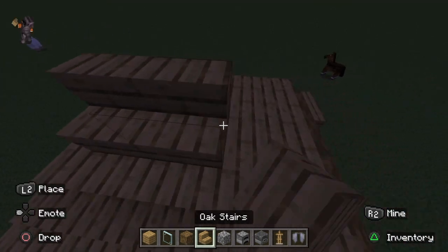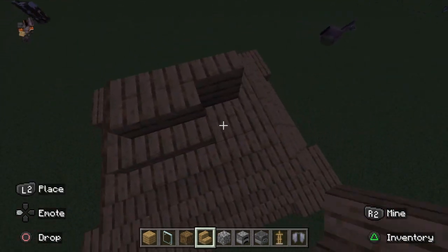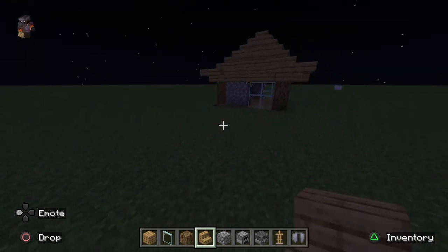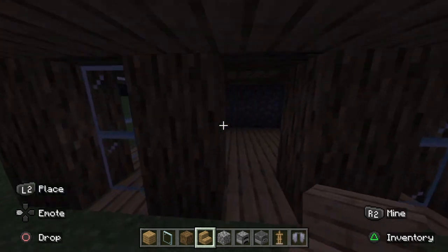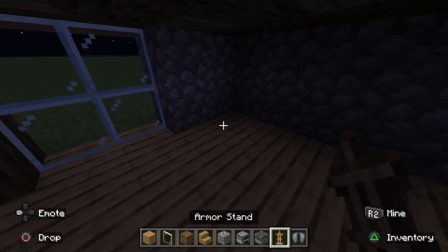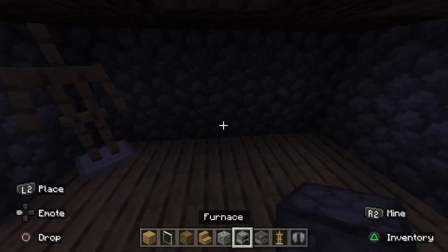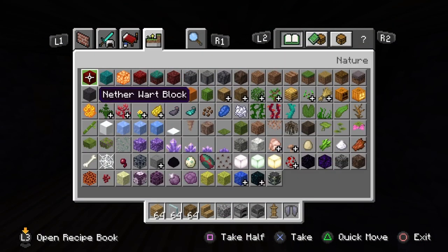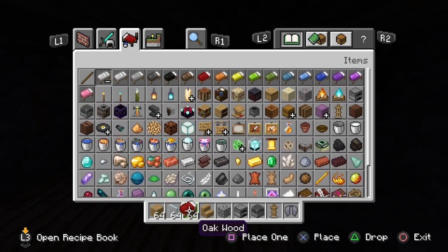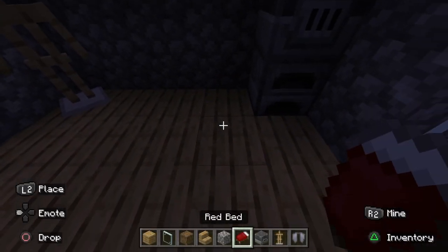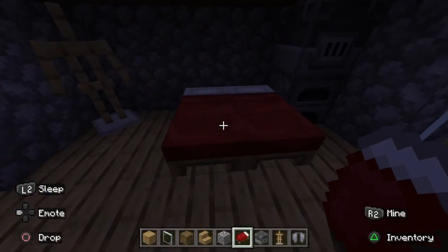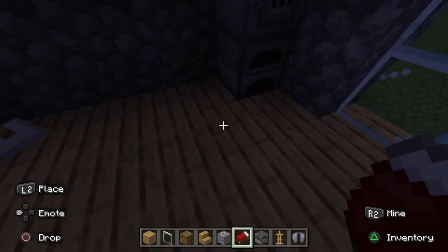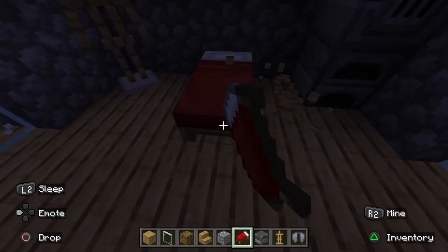So then you want to do it like this — kind of give it a cool design here. Then you want to add some decorations to it, like so. Make it look cool. Just add anything you want to it — it's really up to you what you want to add to your house.